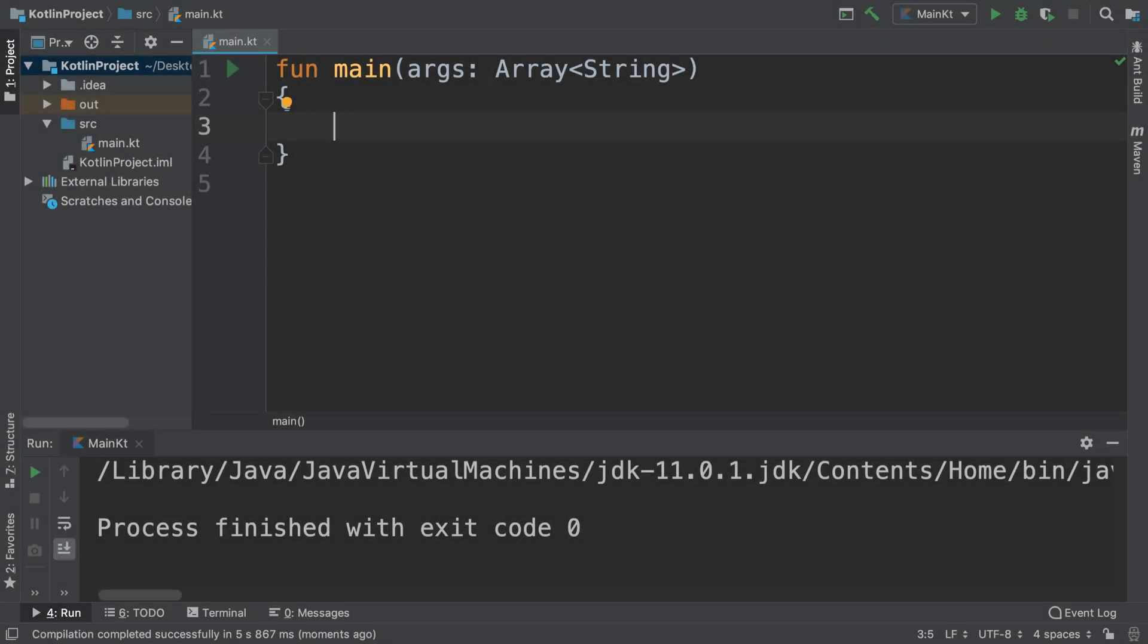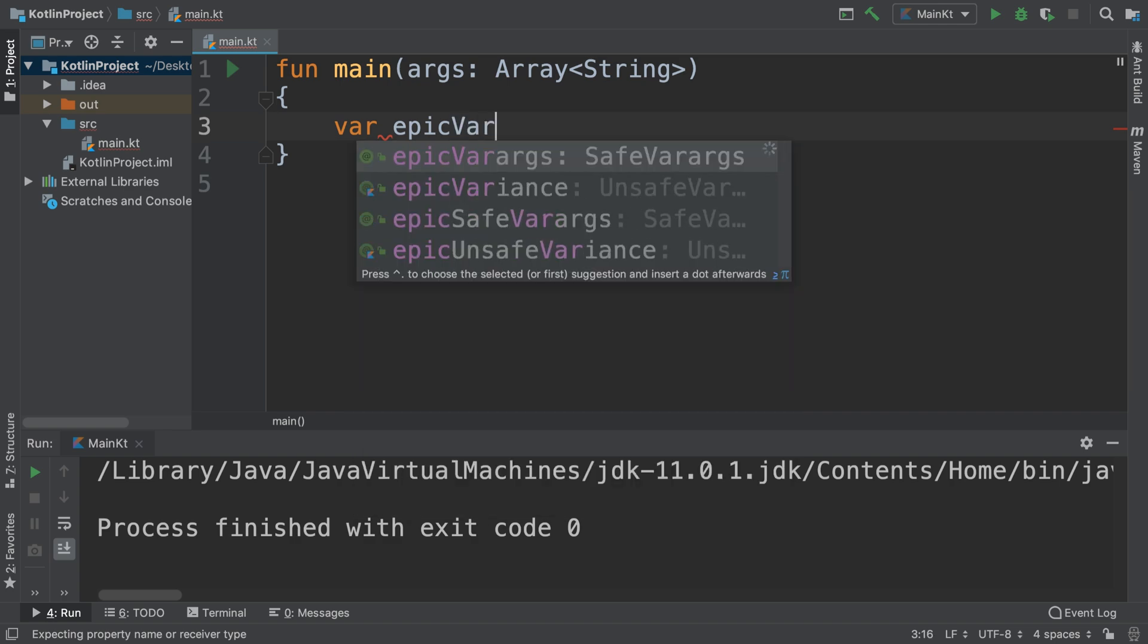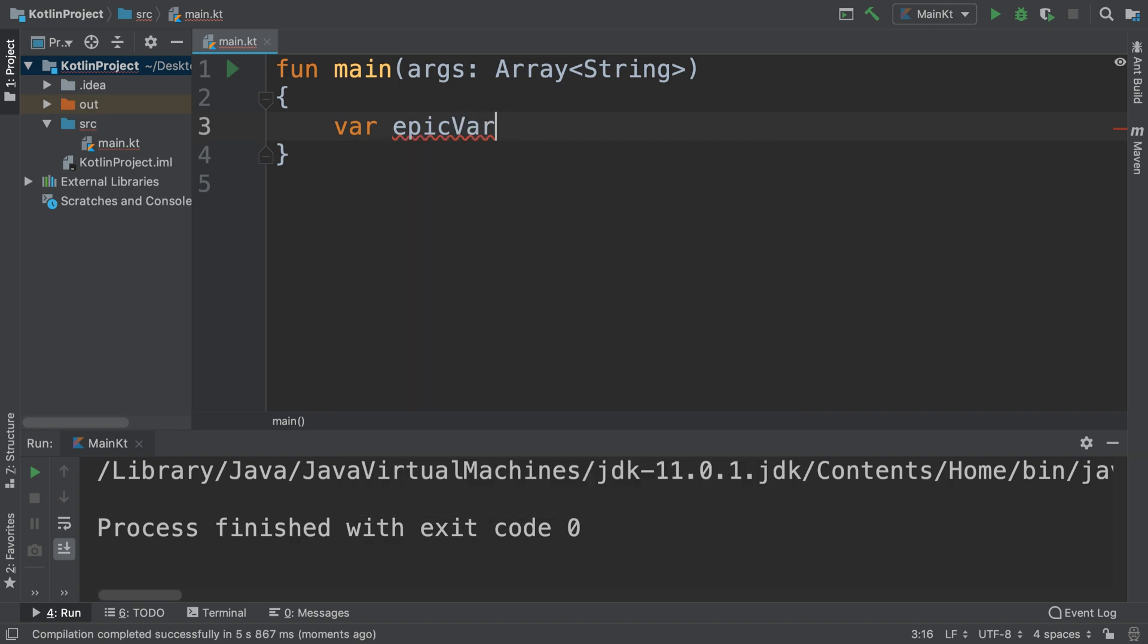Hello, in this Kotlin programming video we are going to look at nullable types and non-nullable types. So essentially what that means is if you have a variable, for example, let's create a variable called epicVar.